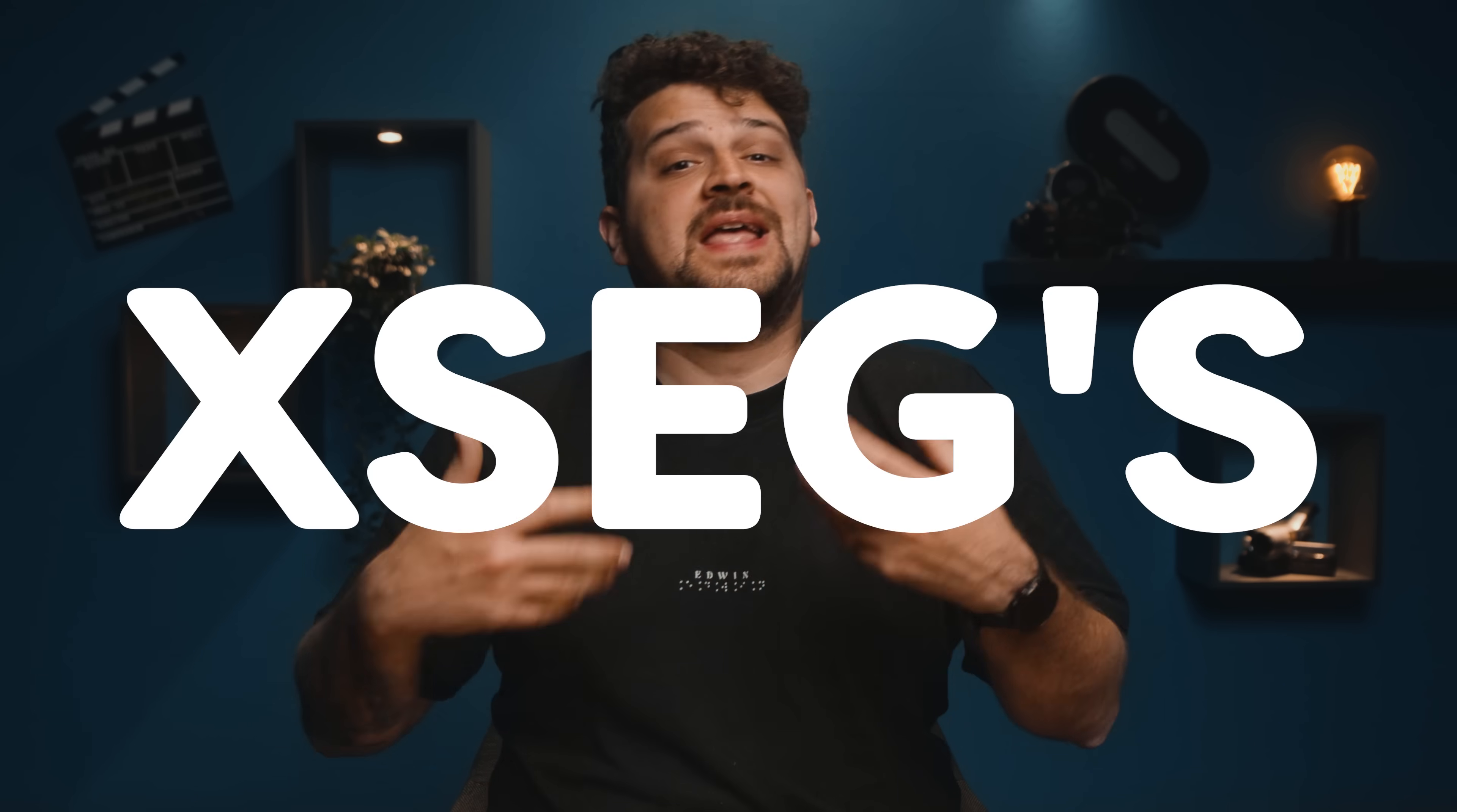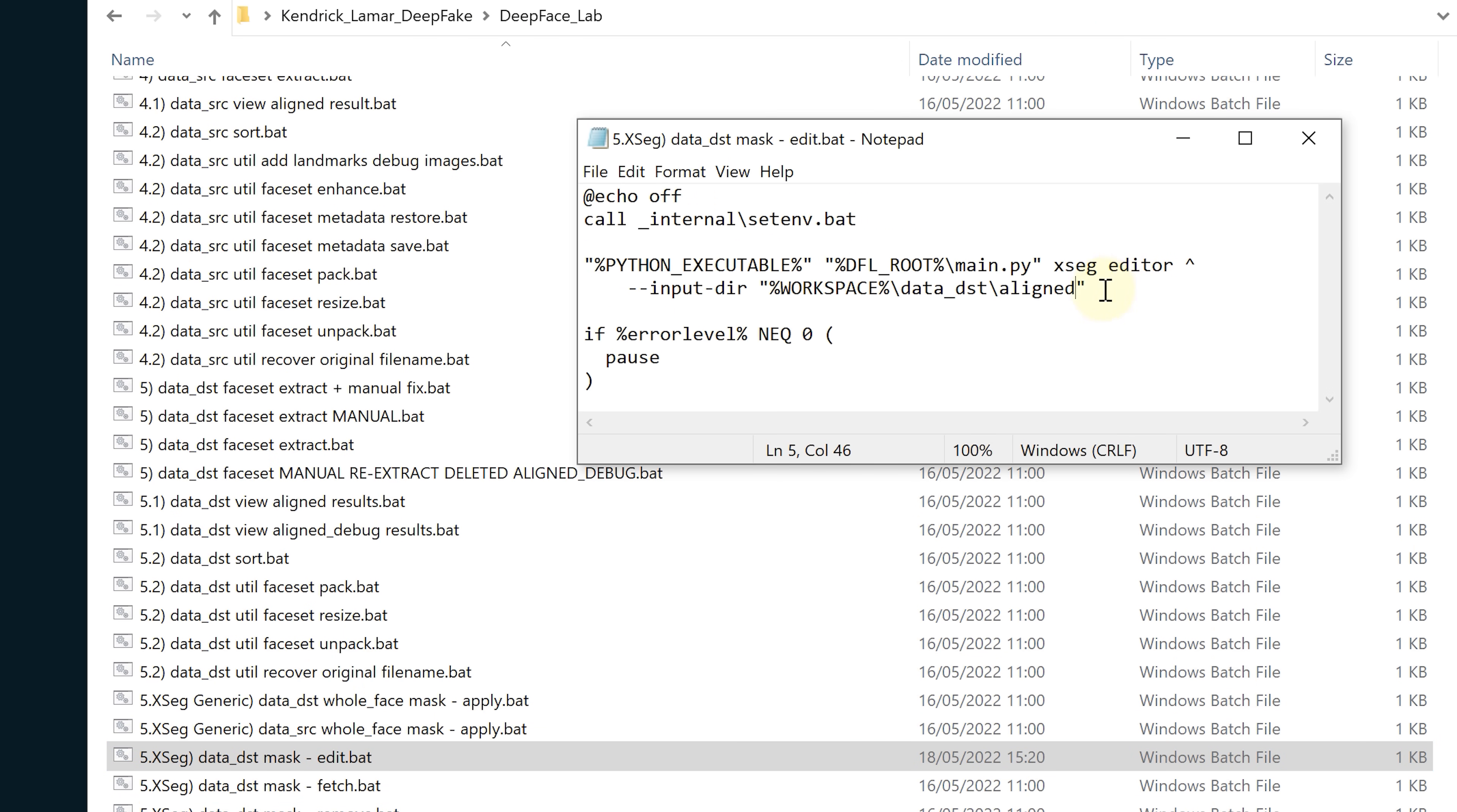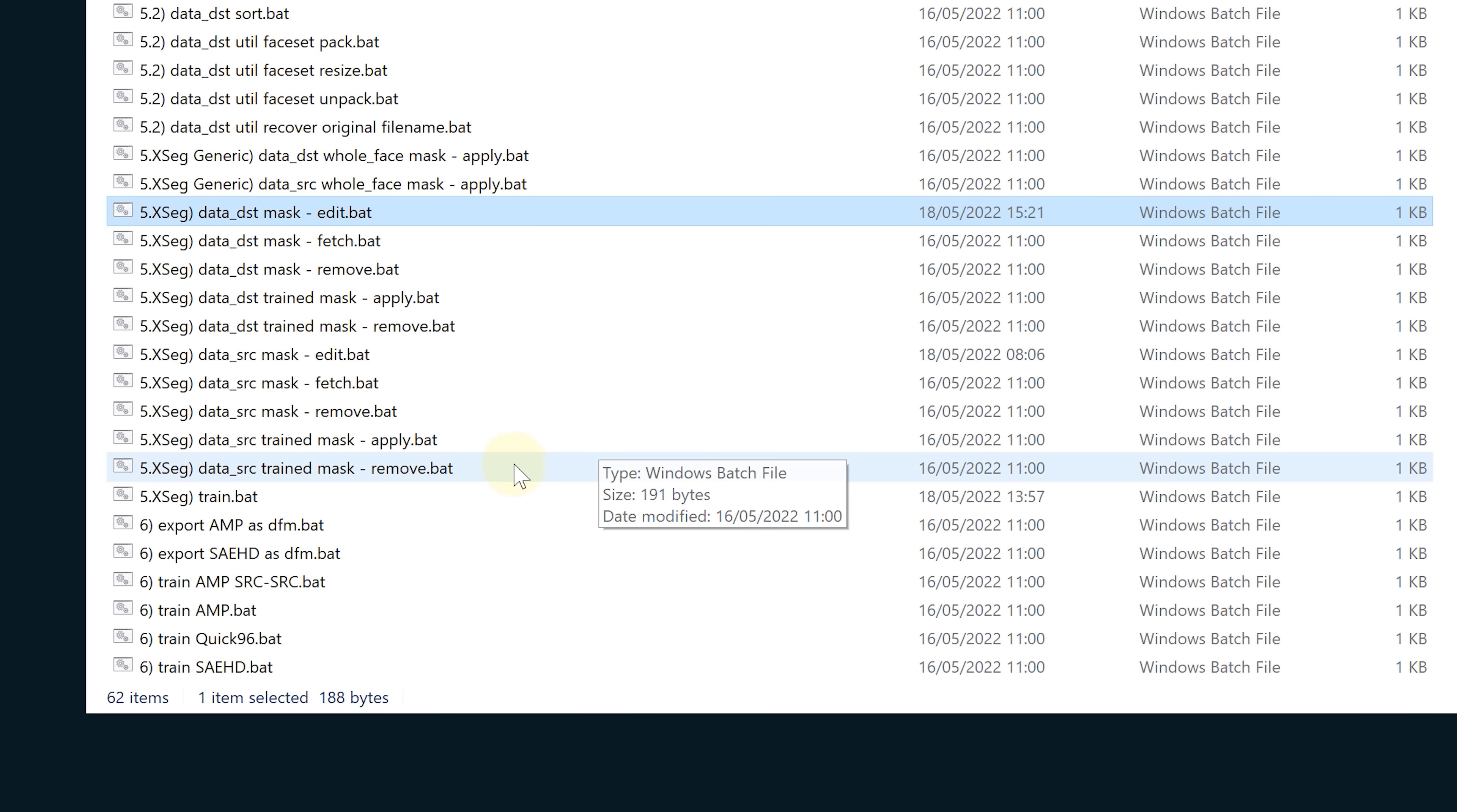The next step is checking if our mask or XSegs are correct. In our DeepFace Lab folder we can find the batch file called 5 XSeg data destination mask edit. Before we run this we first have to set the correct folder for it to read. Right click and choose edit. Now on the input directory line we will change aligned to our aligned eyes folder. Now save the text document and let the batch file run. It will open up an XSeg editor giving us the possibility to check our eye masks for a very last time.